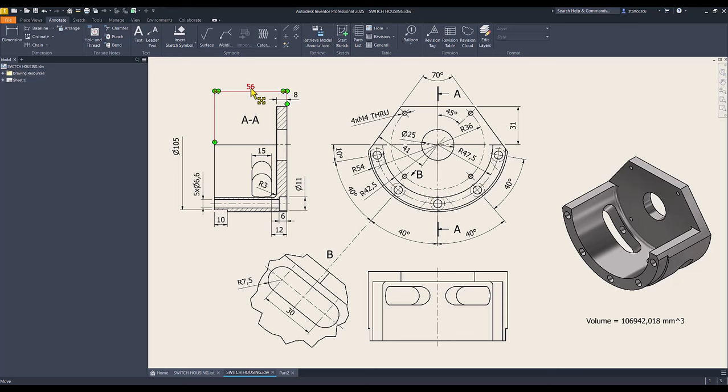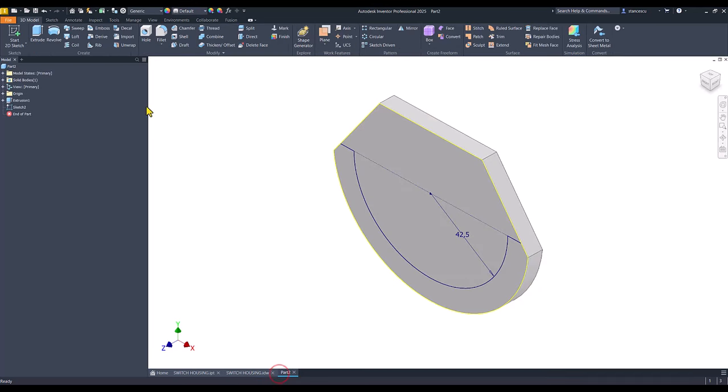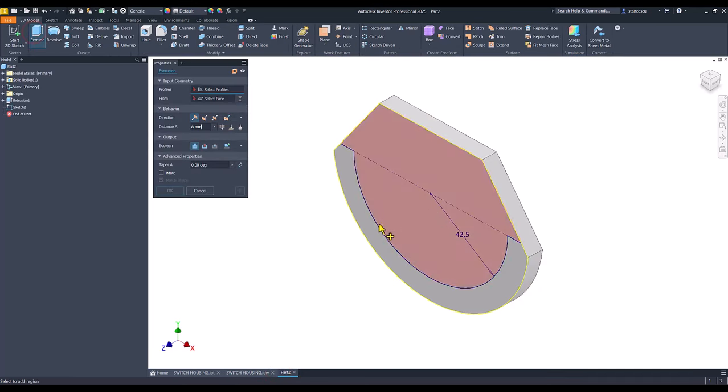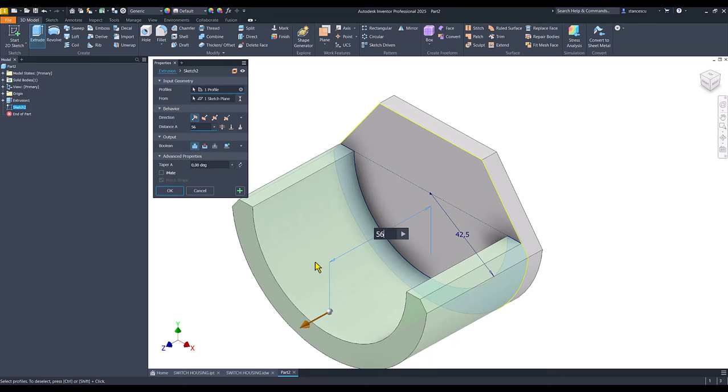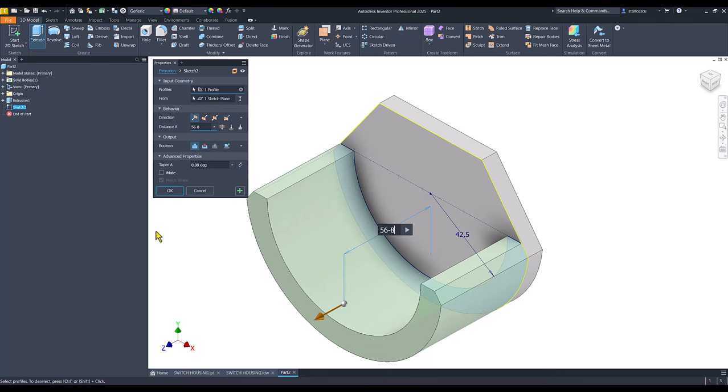The extrusion is 56 minus 8. Extrude 56 minus 8. OK.